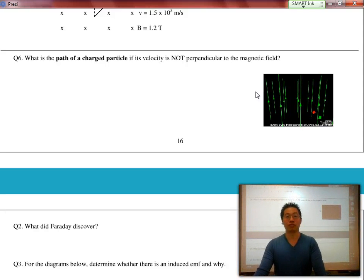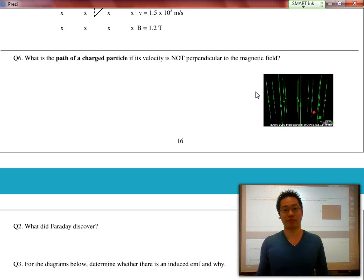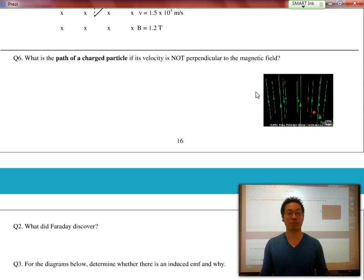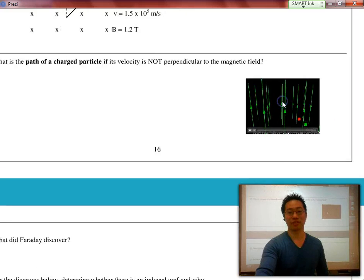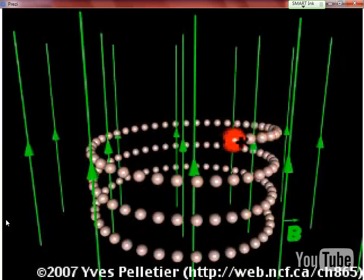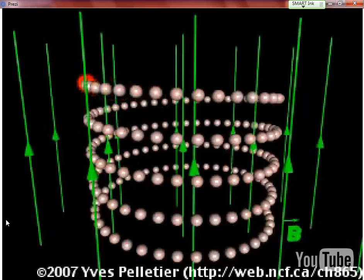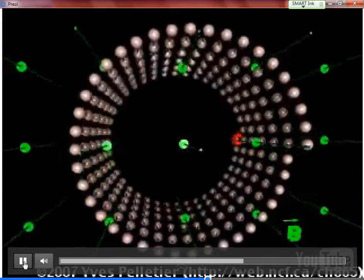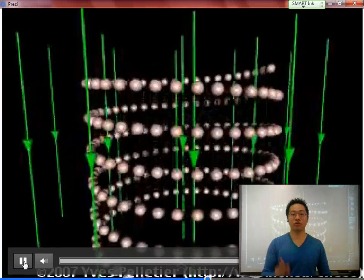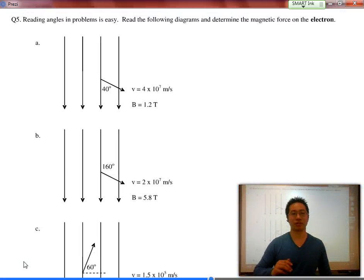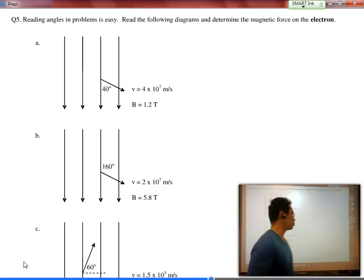What is the path of a charged particle if its velocity is not perpendicular to the magnetic field? If it's parallel, there's no force. But if it's neither perfectly perpendicular nor perfectly parallel, there's still going to be a magnetic force. In fact, the charge will actually spiral around the magnetic field lines, because according to our hand rule, we still feel a force — but it's going to spiral and have another component of motion as well.